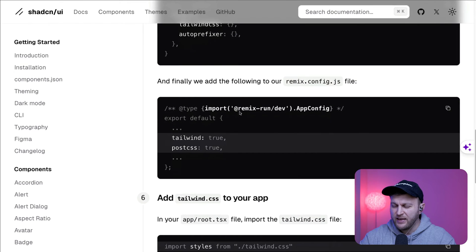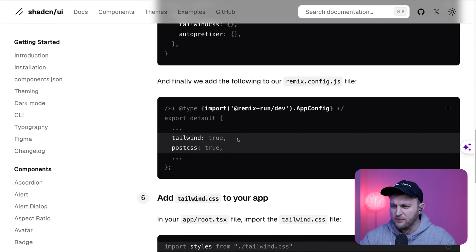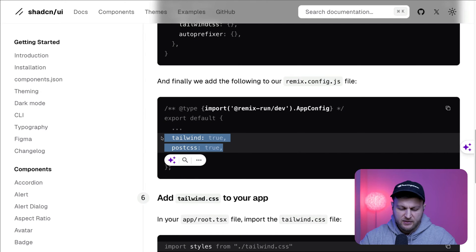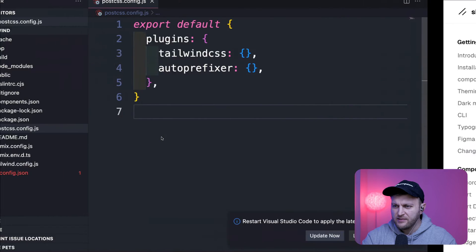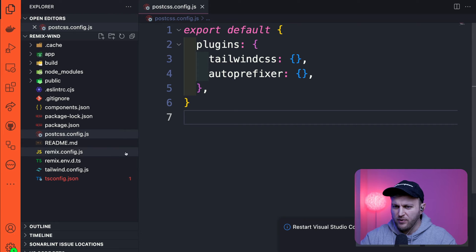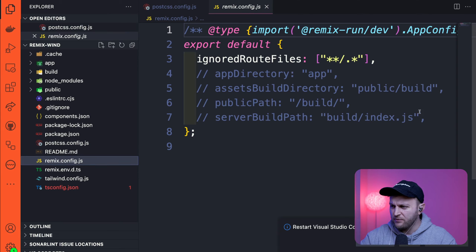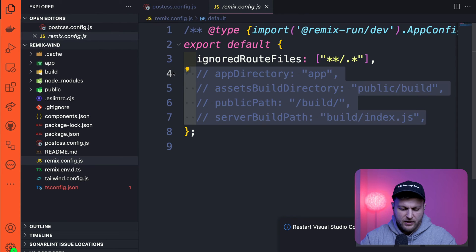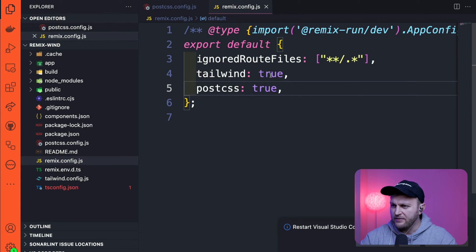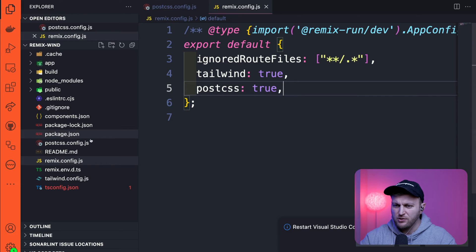Next, we have to update our remixconfig.js file. And we're going to add these two flags. So inside our project, inside remixconfig, let's go ahead and add tailwind true and postcss true.